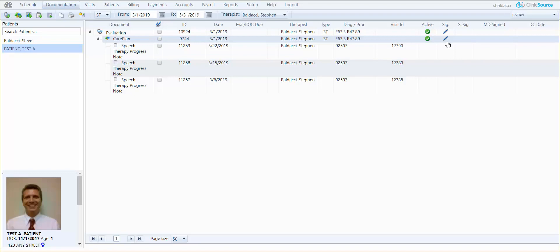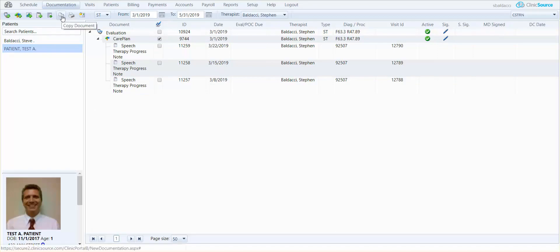To create a new care plan on this patient's chart, the easiest way to do so is to put a check mark next to the original care plan you created and up at the top in the icon tray click the copy document button.